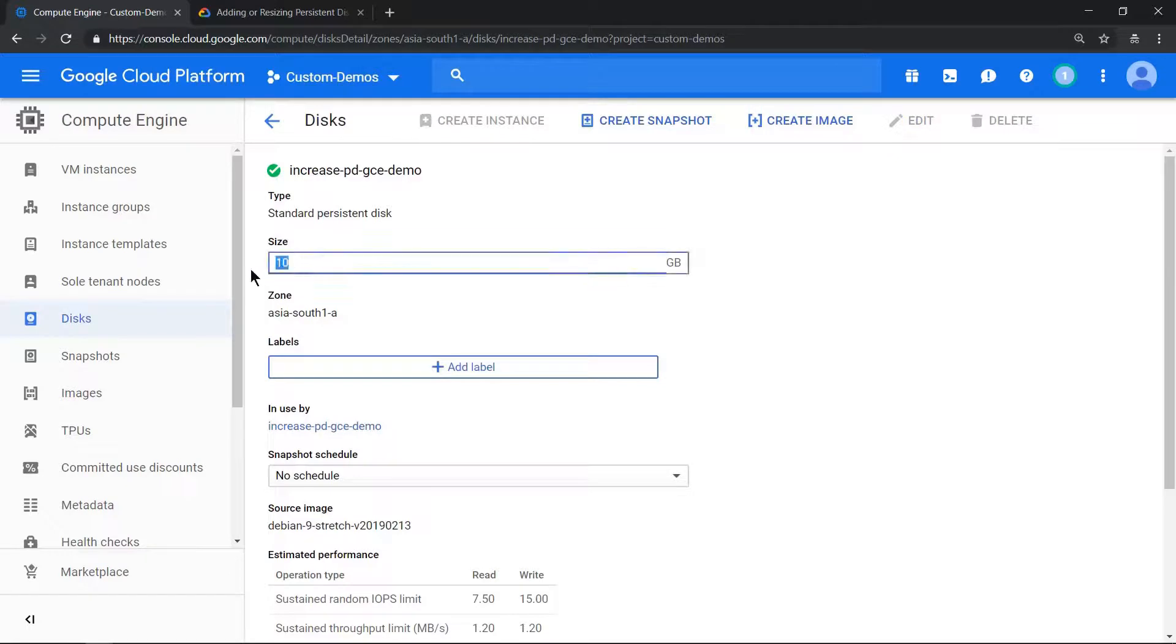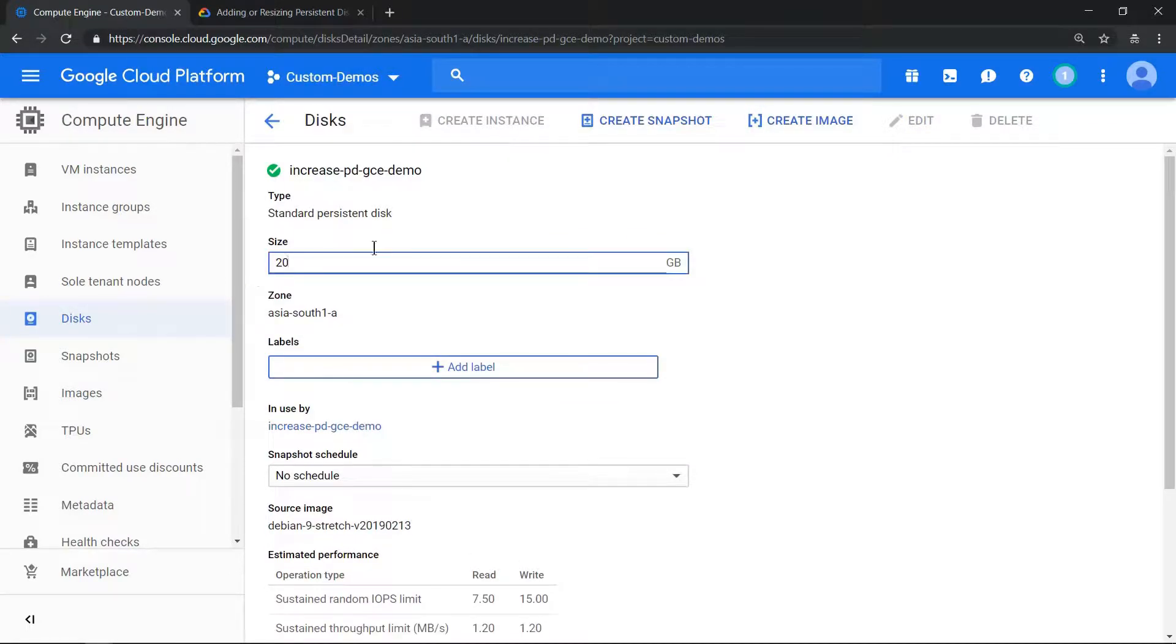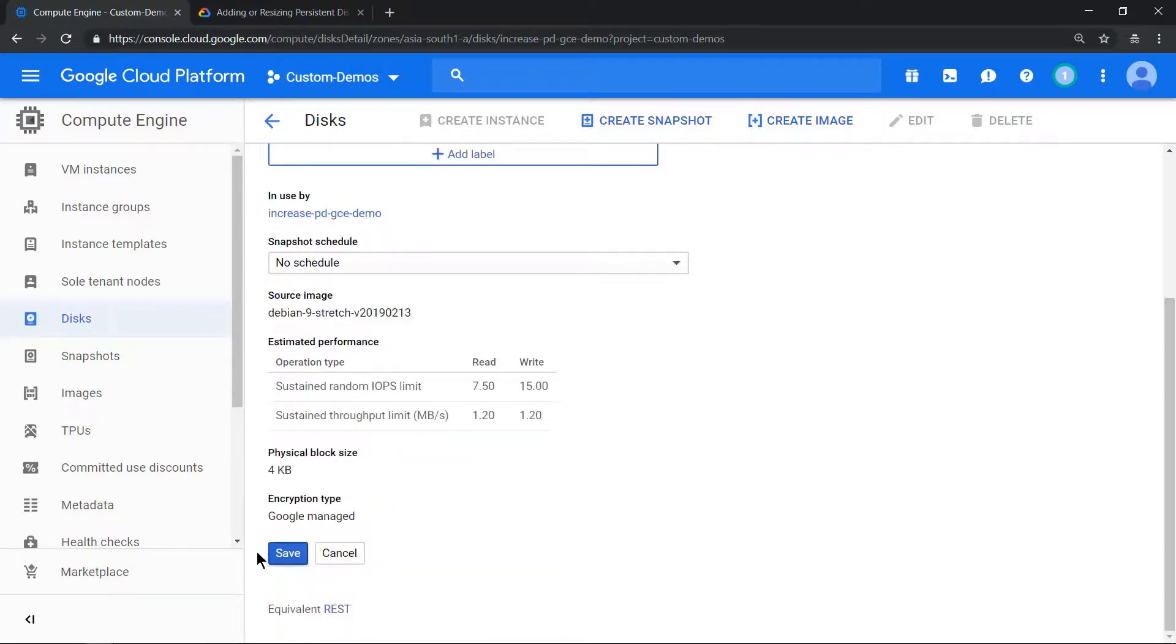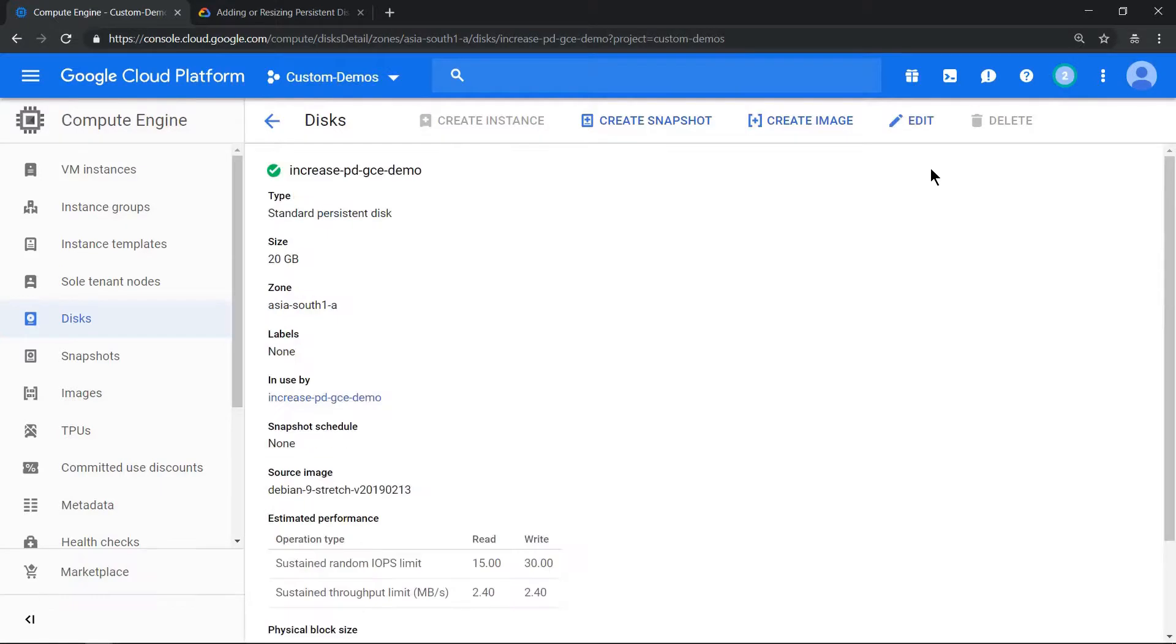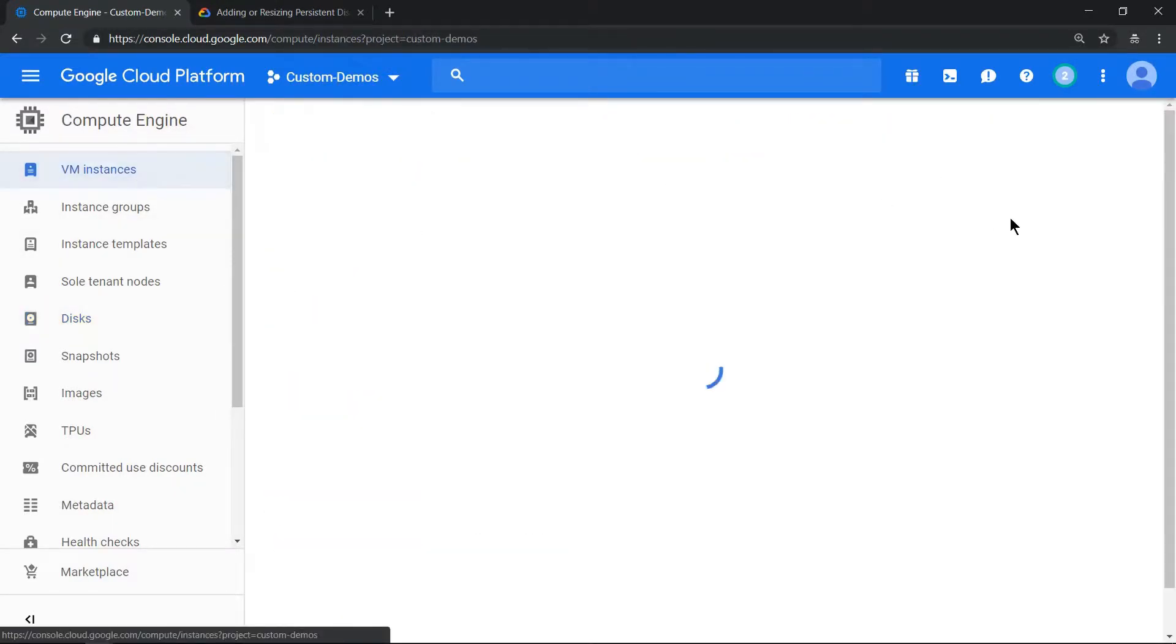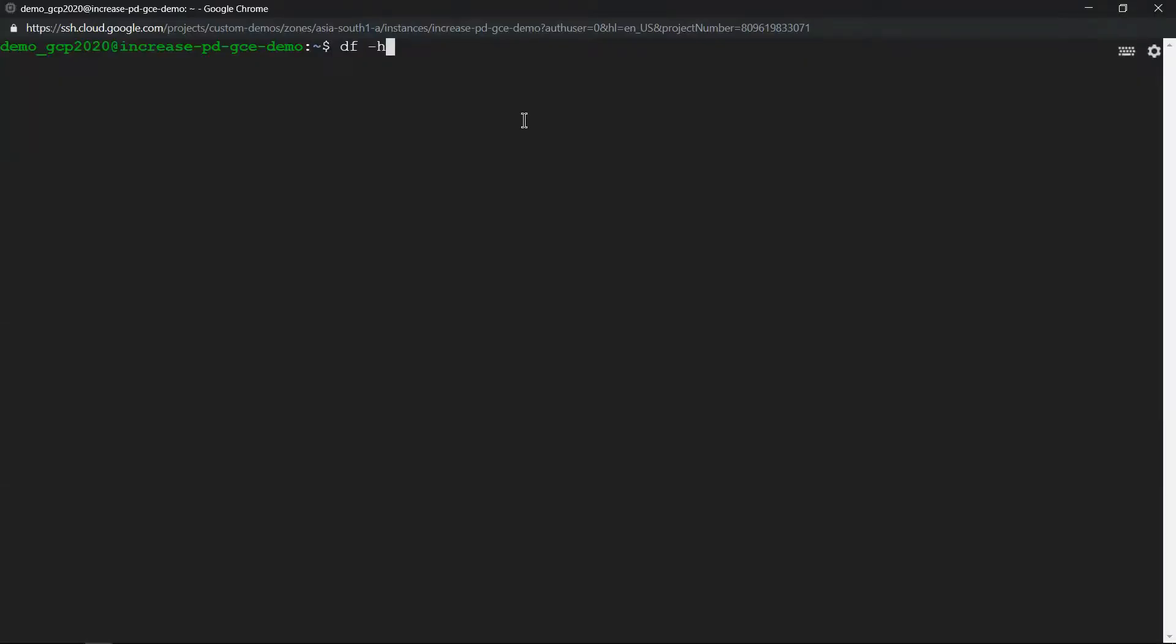Now let's SSH into that machine and see whether this change is reflecting or not. SSH into the machine, type df -h to check whether the size increase has reflected or not.